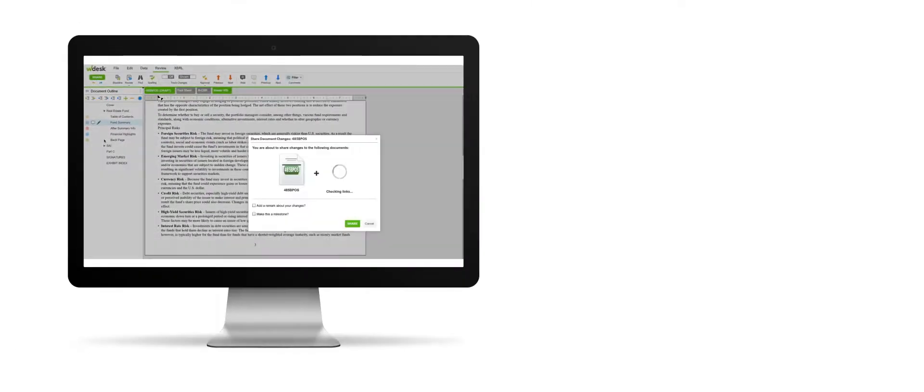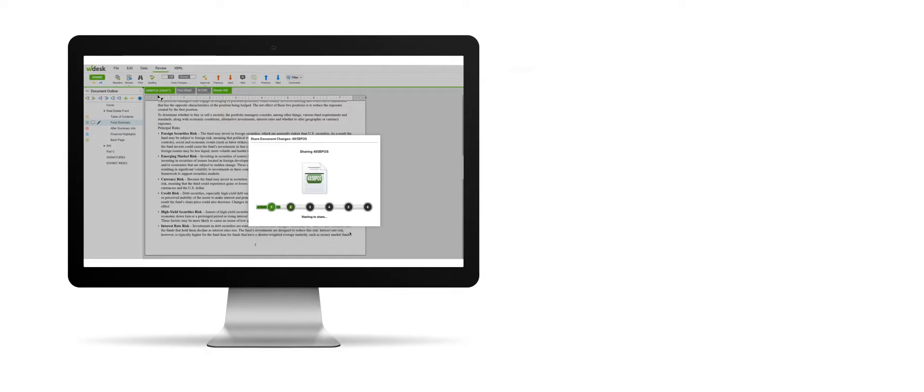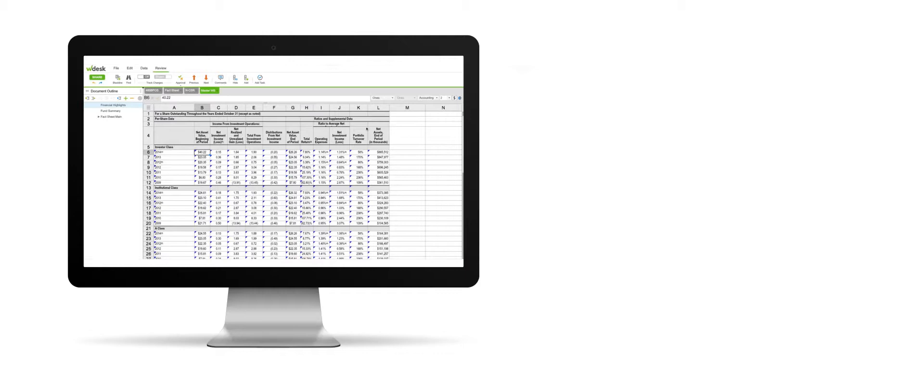And once the report is completed, you can roll forward your work for the next cycle. All of your XBRL tagging and reporting structure can be reused. There's no need to start over every time.